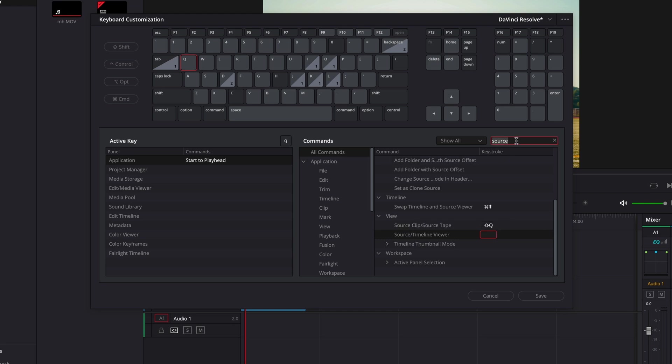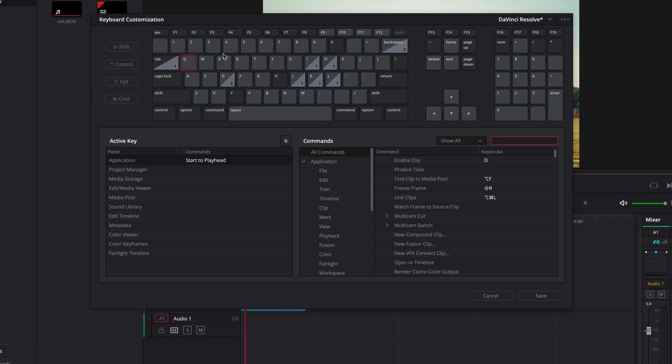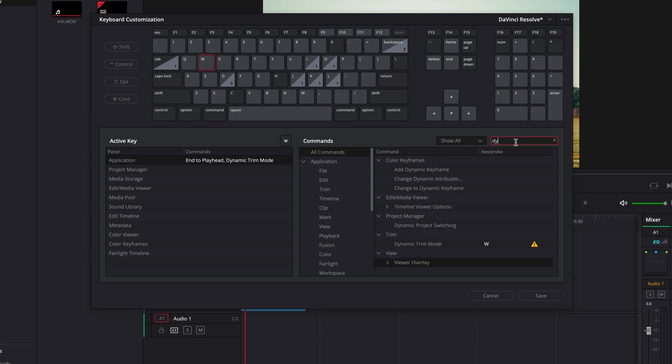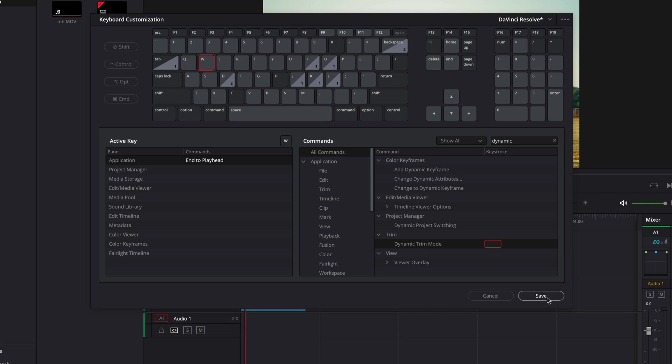Then delete the search term source, come up here and select W in the window on the keyboard, and you'll see dynamic trim mode. So now come over here to the search and type in dynamic. And you'll see here under trim dynamic trim mode, click on that X to get rid of the shortcut and then click save.